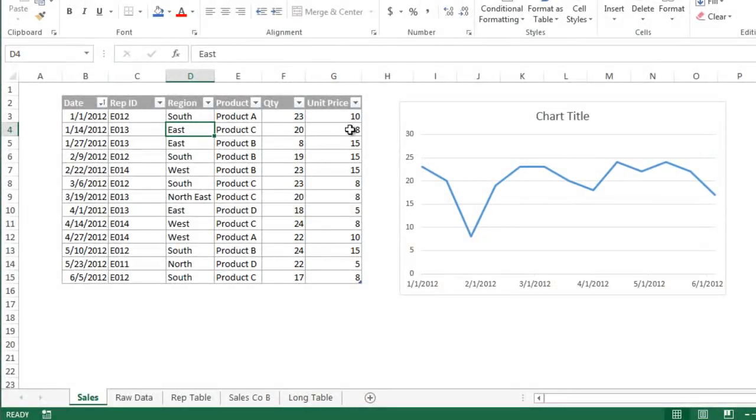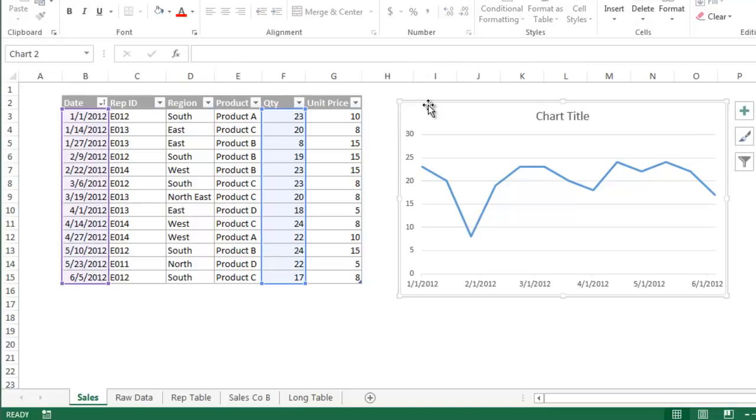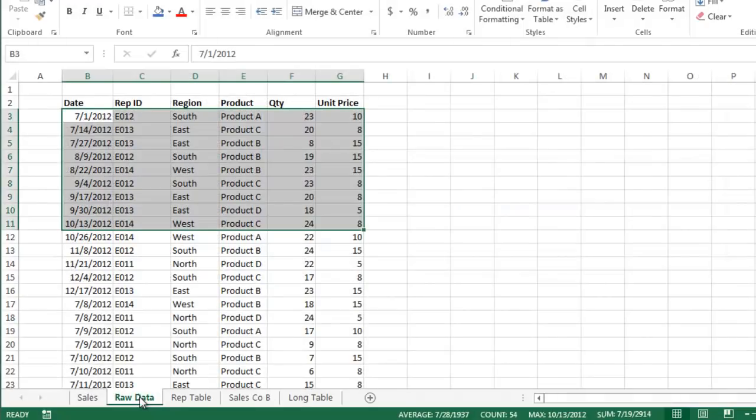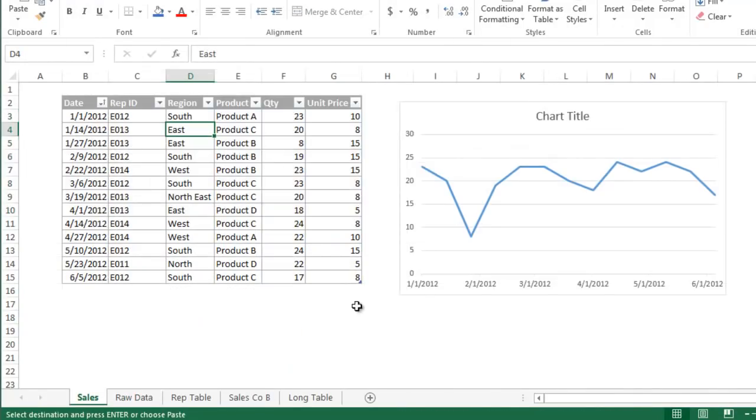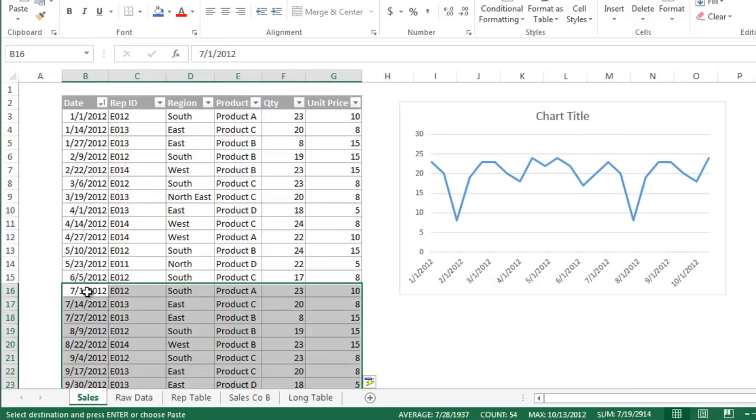Charts also have a similar relationship to tables. When new data is added to a table, the chart is automatically updated and reflects the new data. Here I have inserted a line chart that displays the quantity sold over time. When I add new data to the bottom of the table, the chart is automatically updated to reflect the new data.